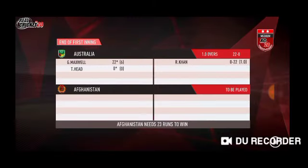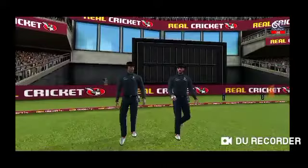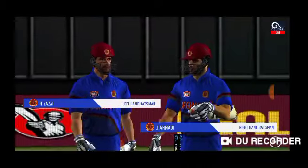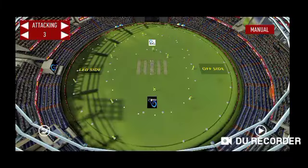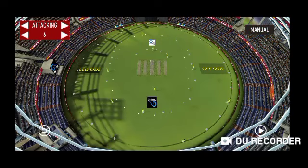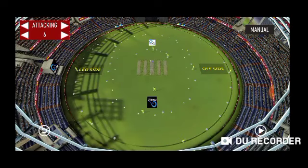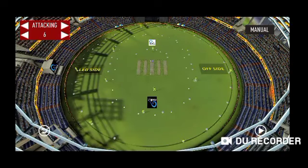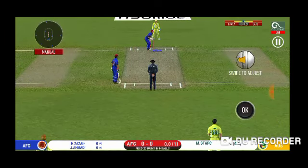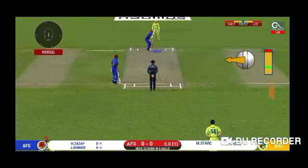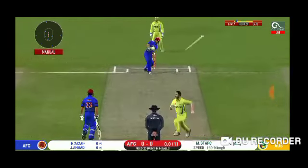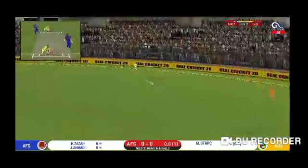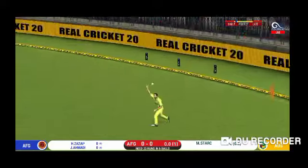Let's see if Mitchell Starc can be the hero today. On strike for Afghanistan are Azatullah Omarzai and Janat Ahmadi. I'm going to do some field training because that's very important especially in super overs. First ball — I'm going to bowl an inswinging Yorker, and it's on a perfect line.